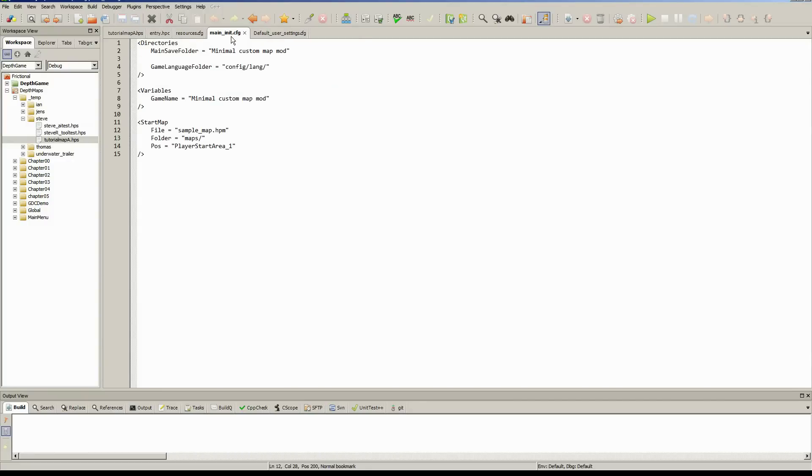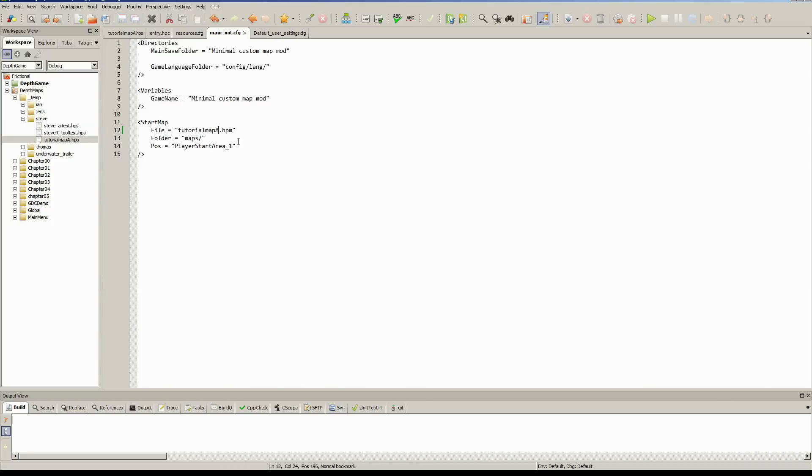So now if we go to our main init config, just change our sample map to be tutorial map A. That's what I've called it locally. You may have called it something different. And our player start area will be player start area 1, because that's what we called it before.